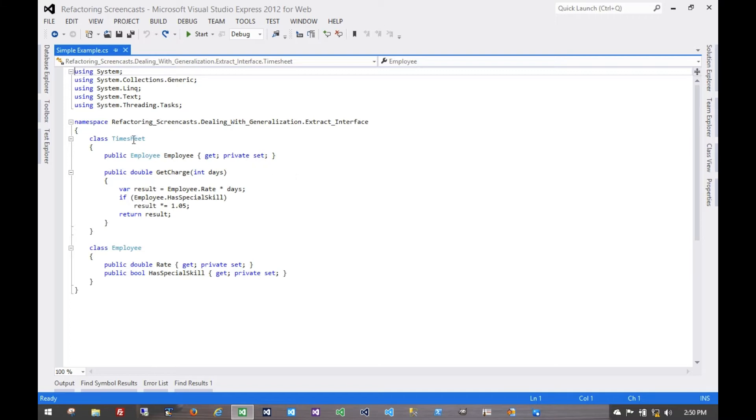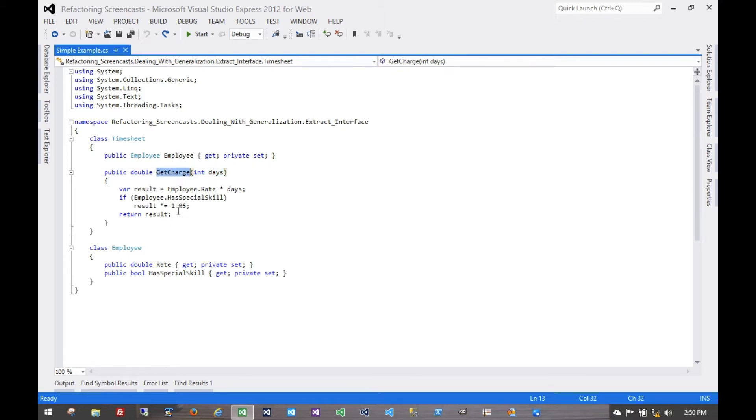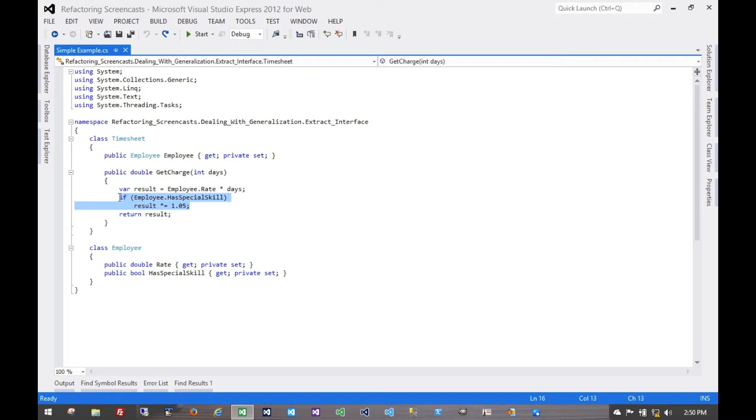In this example, we have a timesheet which depends on an employee, and for a given span of days, we'll calculate a charge for that employee. The employee class has the rate and whether or not that employee has a special skill for some additional business logic.